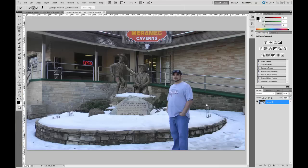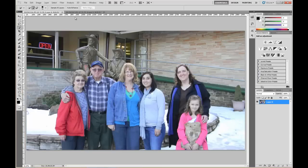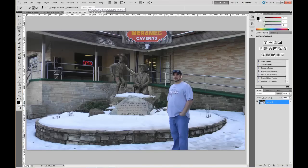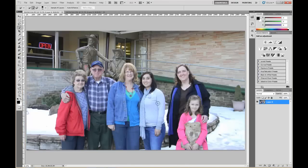Hey, what's up? It's Kyle with kyleparrish.net, bringing you another tutorial in Photoshop. I've got a couple of pictures sent to me, and I need to put this guy in this picture with his family.